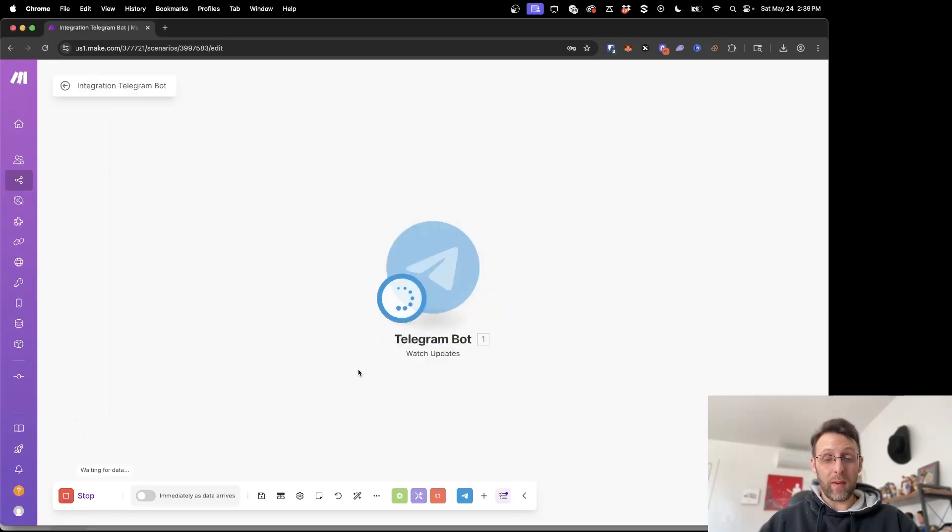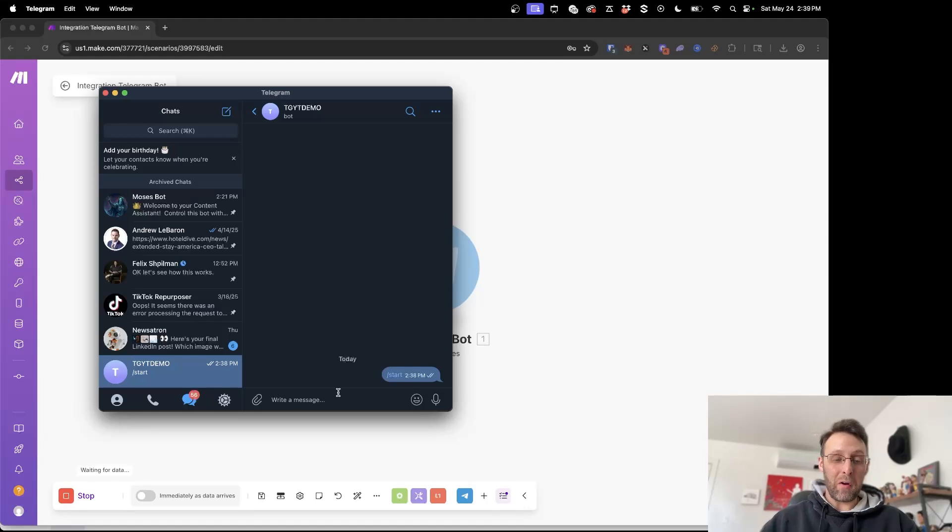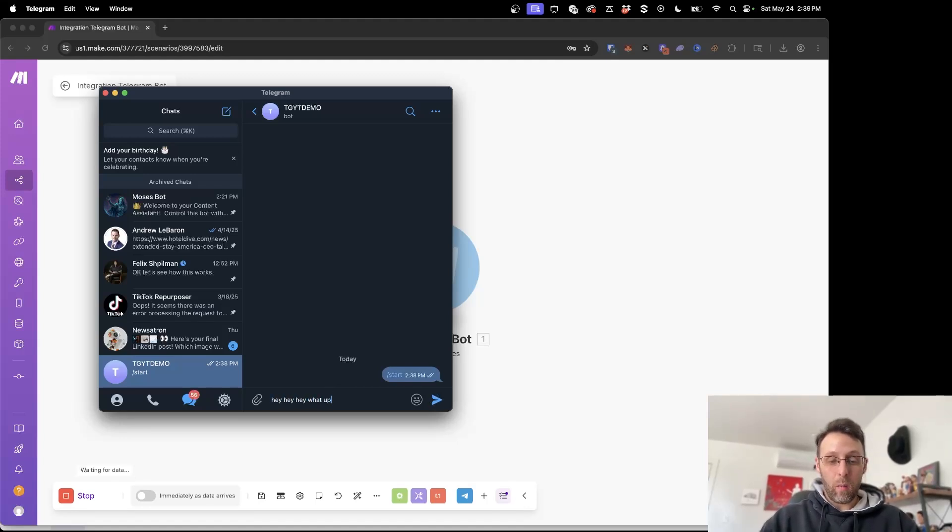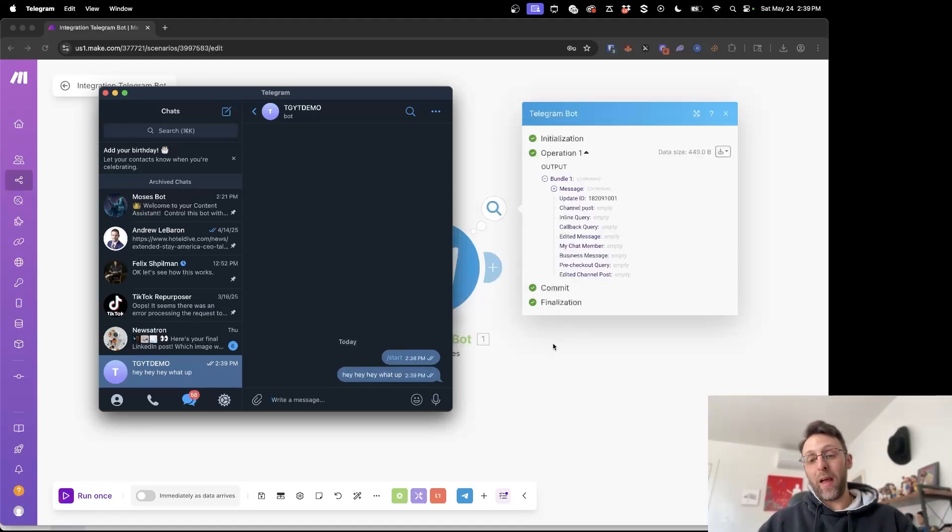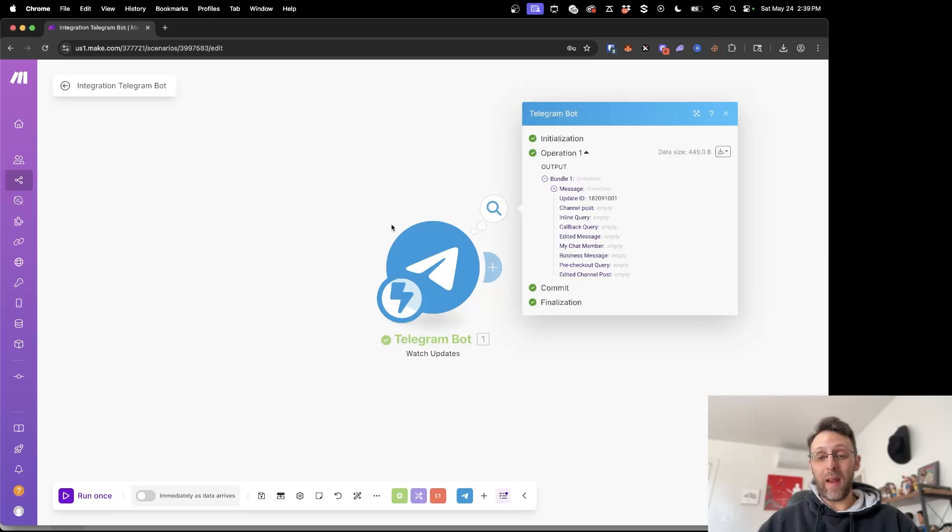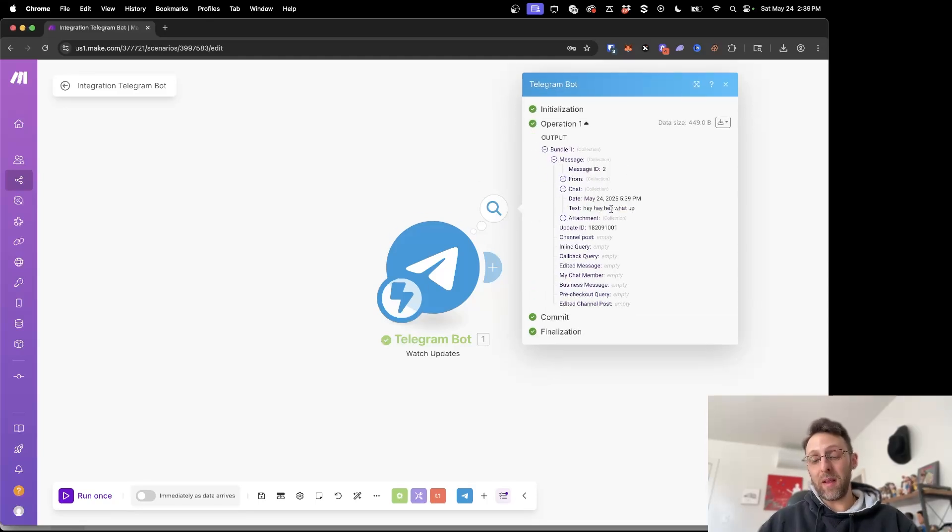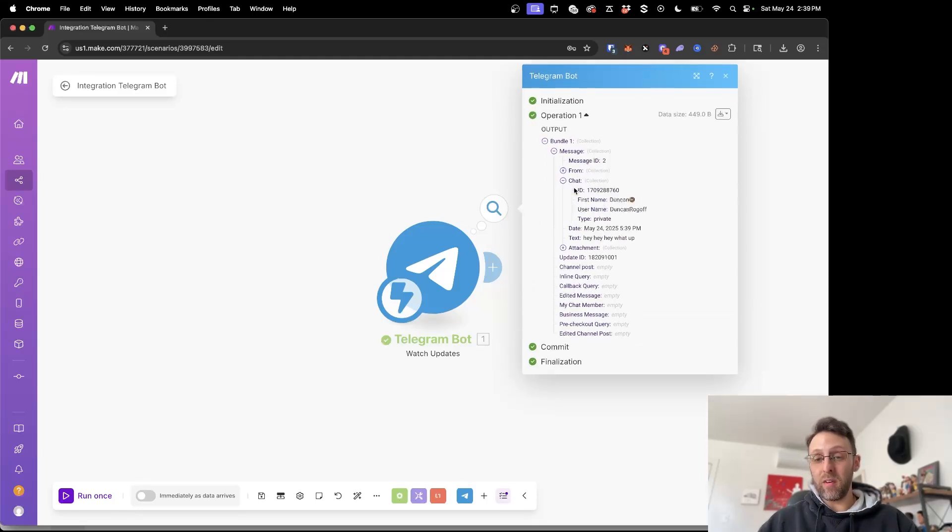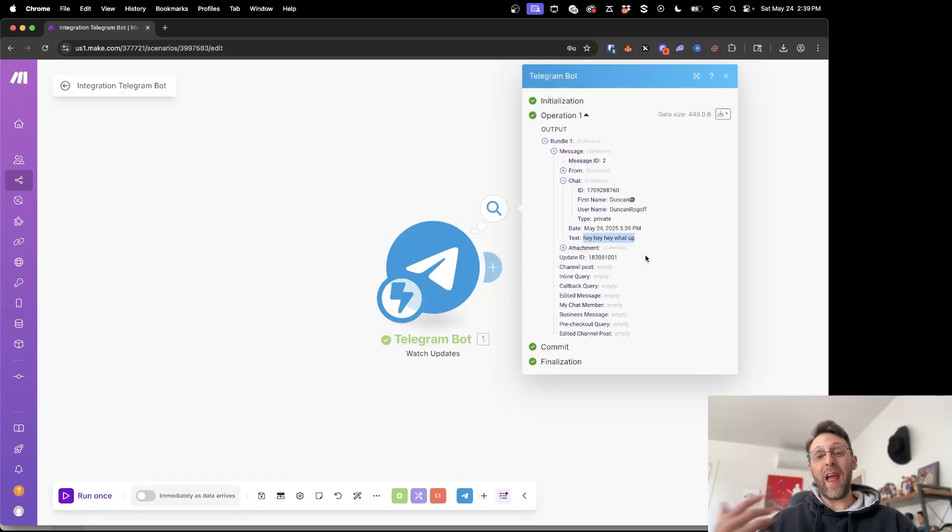Go ahead and click start. This took a little bit too long for me to send a message so let me come back and click start and say hey hey hey what up. I'll go ahead and click send and now you can see we have a new message received. We can come into the message from here, go into chat, and we can see the text here that says hey hey hey what up.